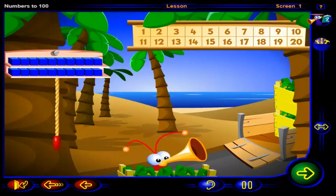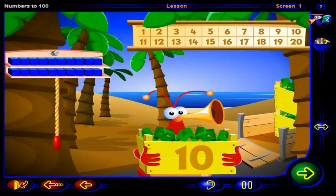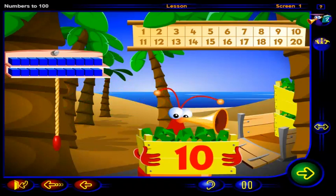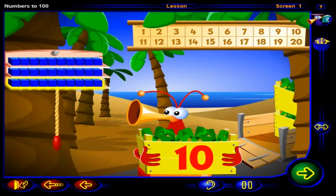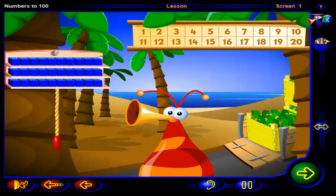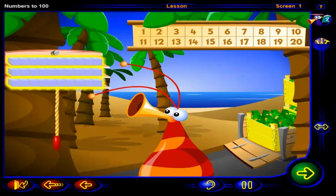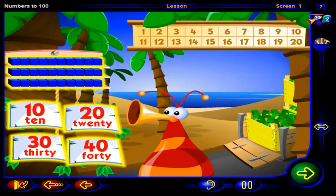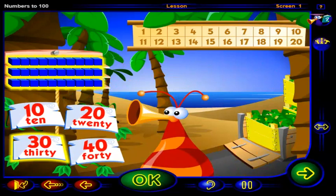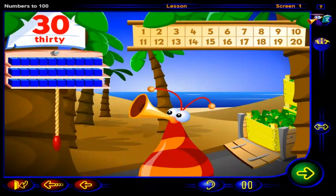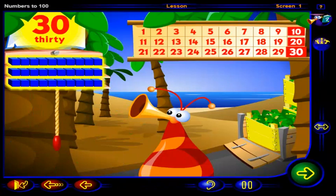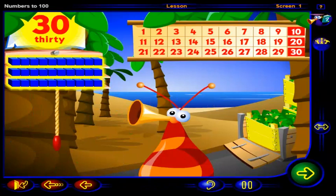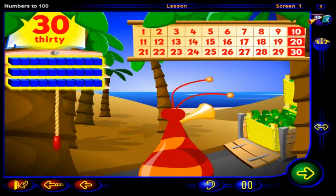Whoa! Take it easy. Another ten pineapples. Another ten blocks. How many blocks are there now? Click on the number, then click OK. That's it. There are 30 blocks. 10, 20, 30 blocks show that there are 30 pineapples altogether.